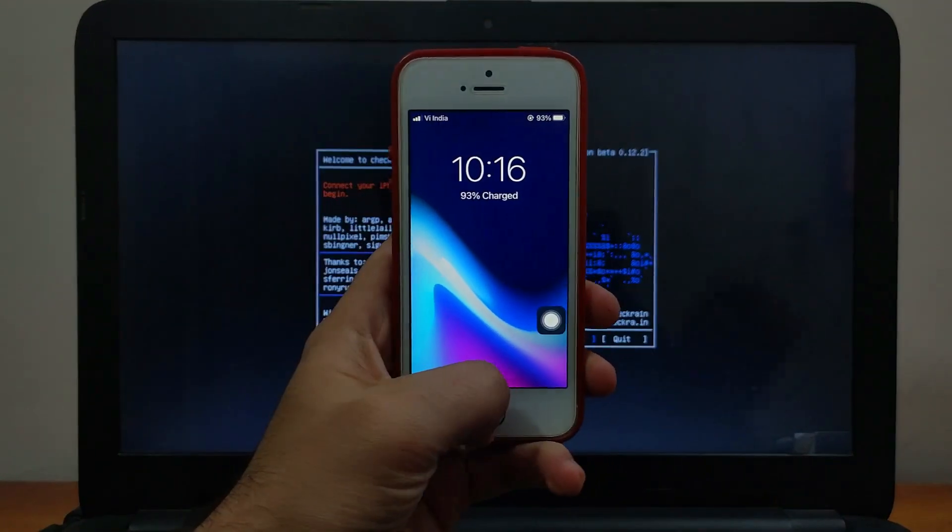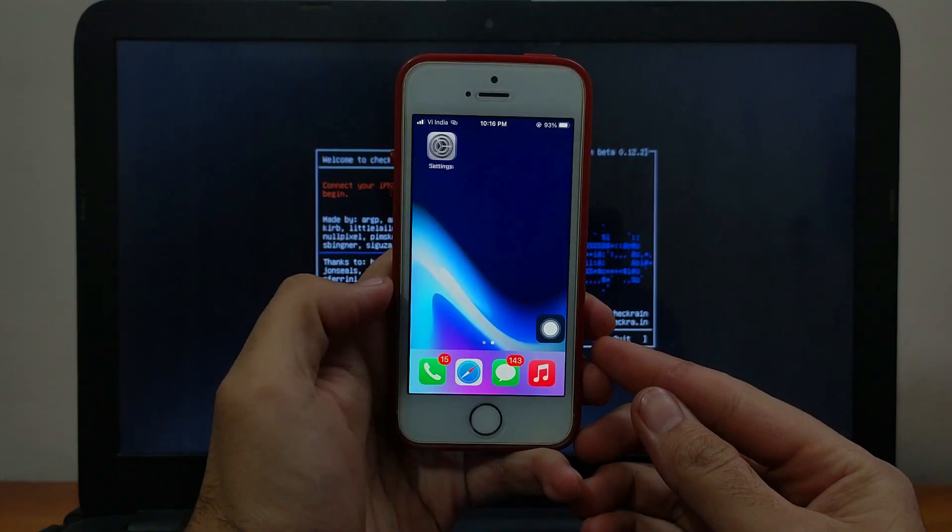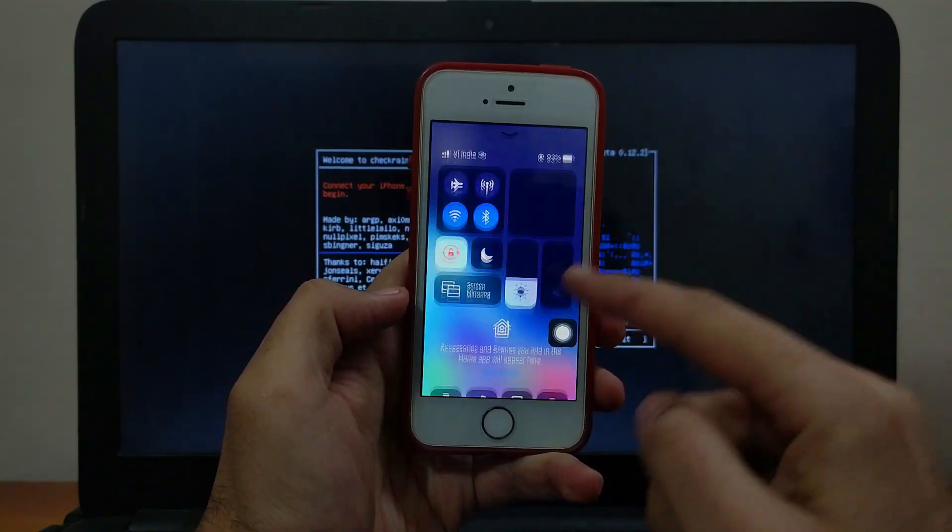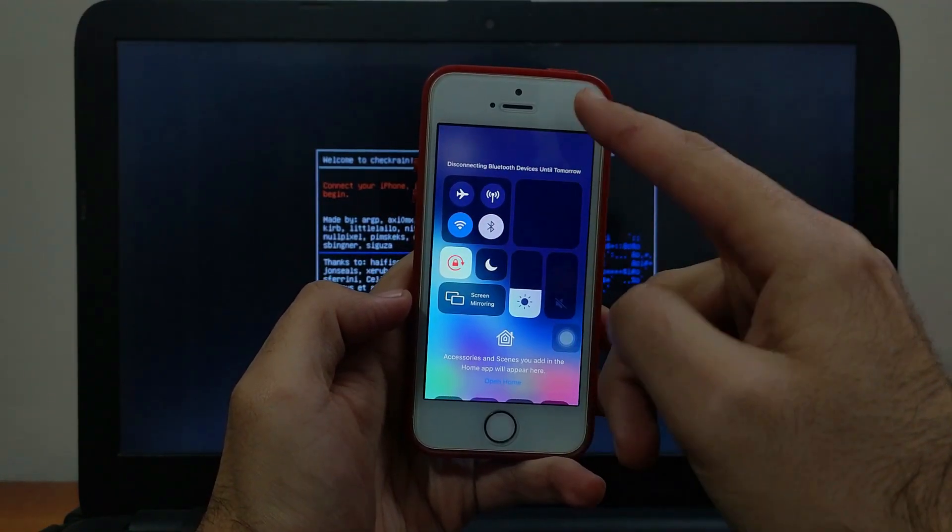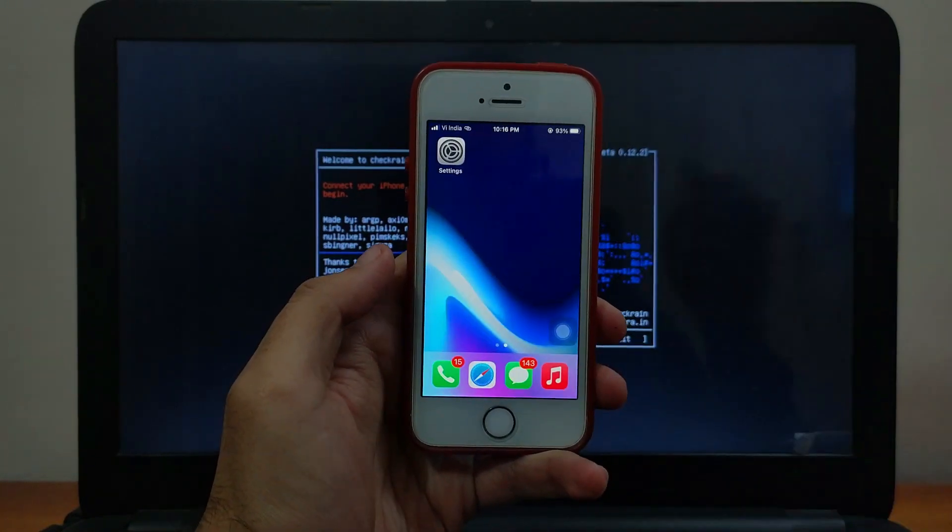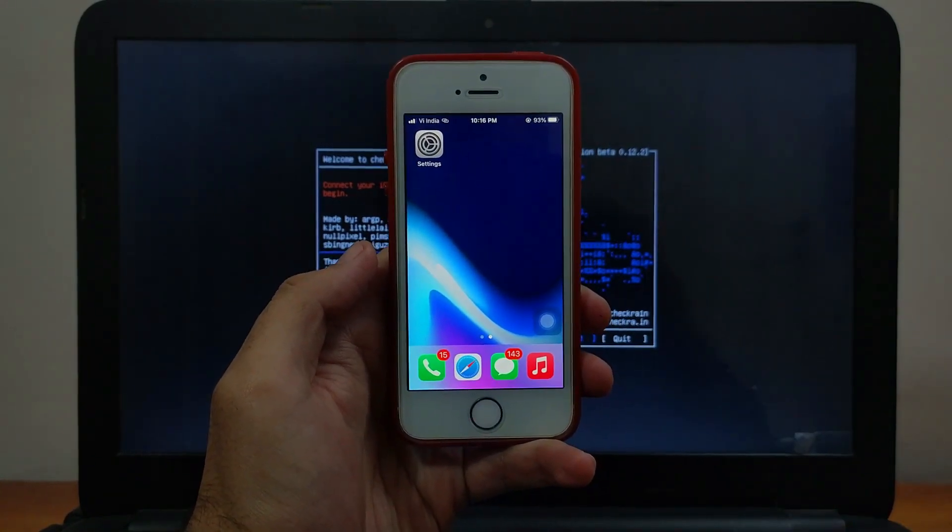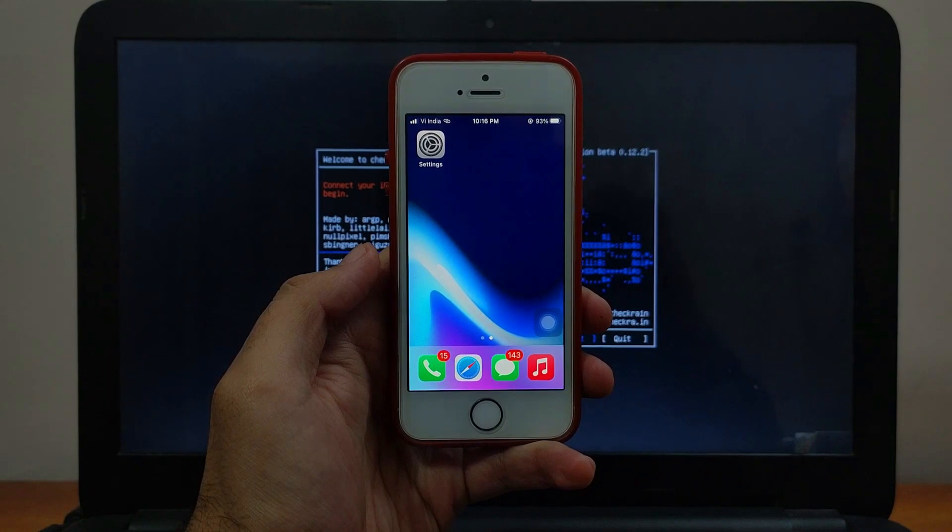After that, just open your device and wait for the CheckIn loader. It will appear on your home screen. Just turn on your Wi-Fi and connect to the network. After that, you will see the CheckIn loader on your home screen. It will appear in 5 to 10 seconds, so you have to wait for that.